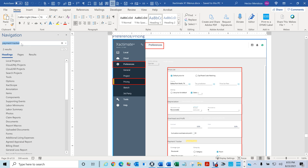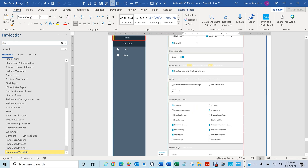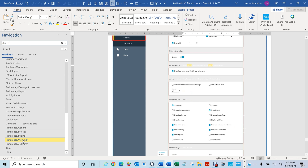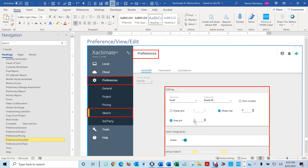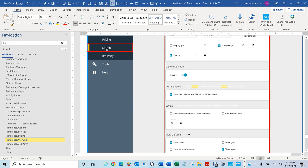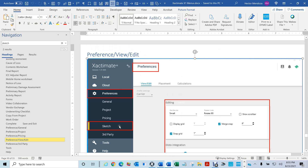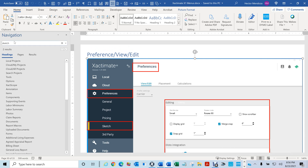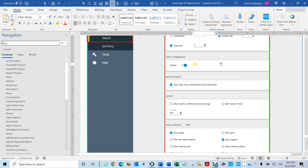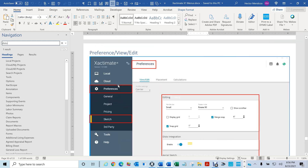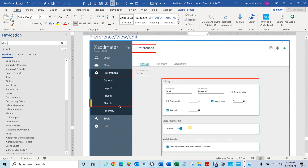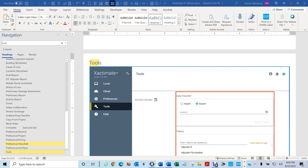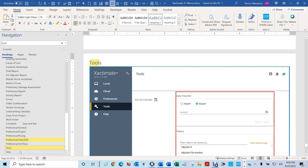Let's say you want to find your Sketch but don't know how to get there. If you type 'sketch,' the word comes up right here, so you know it would be under Preference Sketch. Or let's say you wanted to search for 'disto' — it'll take you right there to Disto, and on the left it shows you'd be under Preference and Sketch. Or if you look for 'tools,' you'll find it in your Preference View or your Tools.